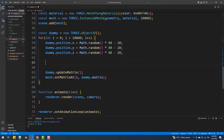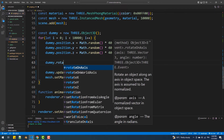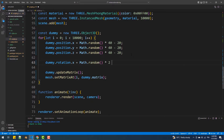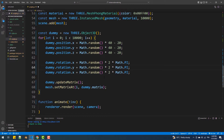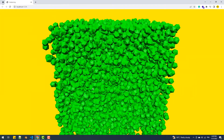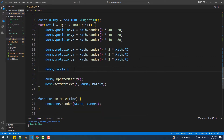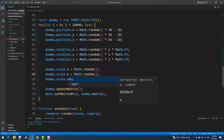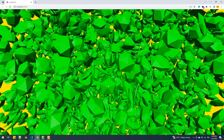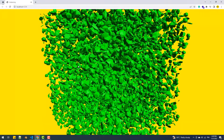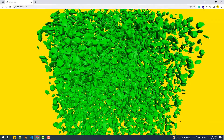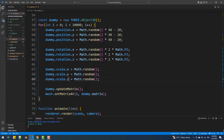So let's do some rotation and scale. The scale doesn't look the way I want it since it's applied differently on each axis, so what we are going to do is pass the same random value on the three axes.